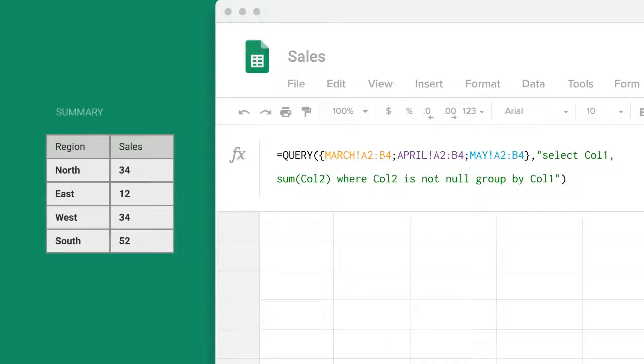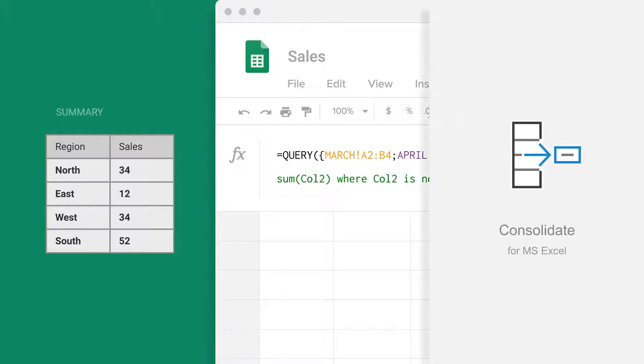You might also be familiar with the Consolidate tool from Excel, but importing old spreadsheets to another platform and back can mess up all your formatting and waste your time.